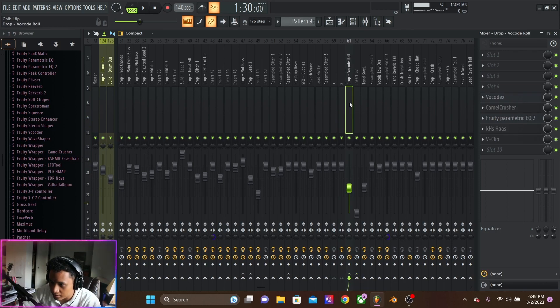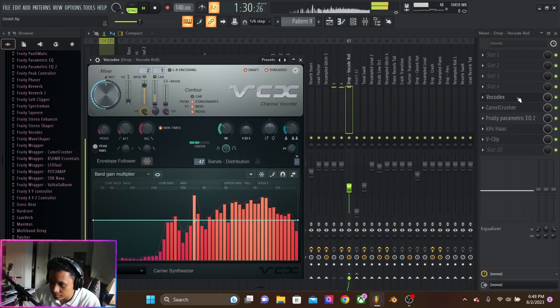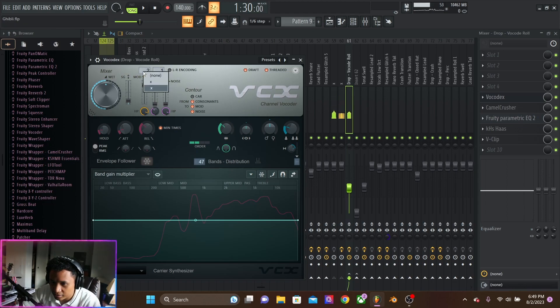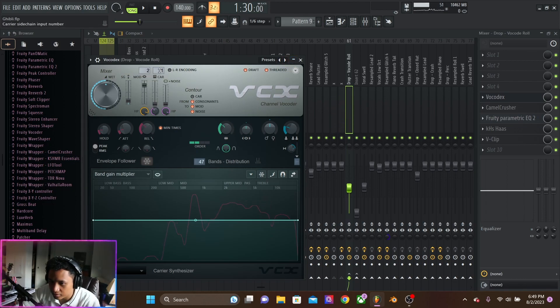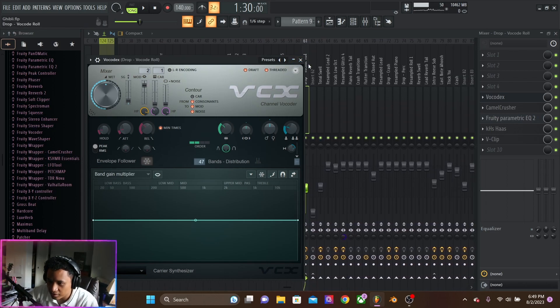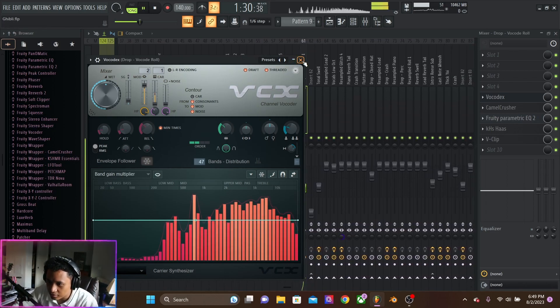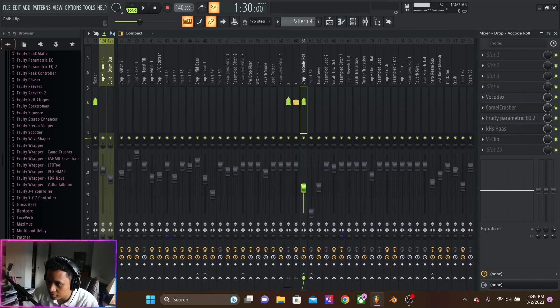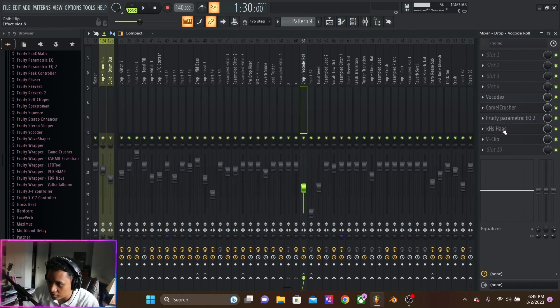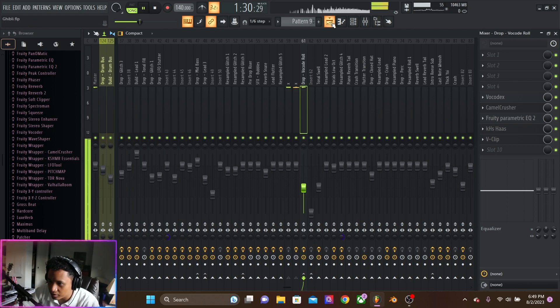And then this is the vocodex patch. The lead and the snare is going into the vocodex, which is giving it that color. Then distorting it a little bit, cutting the lows, and making it wide. Then clipping it.